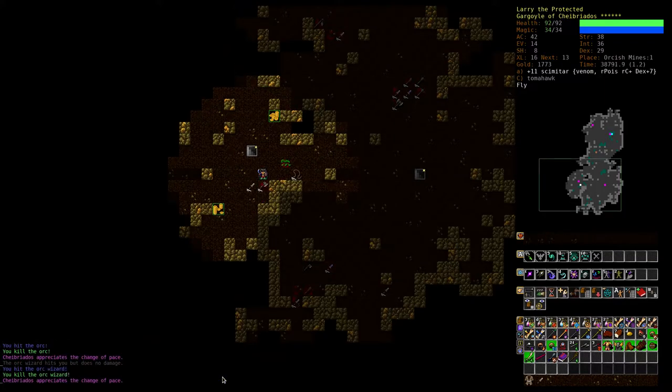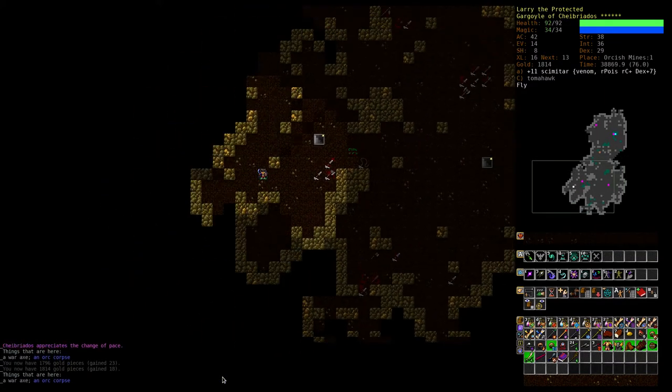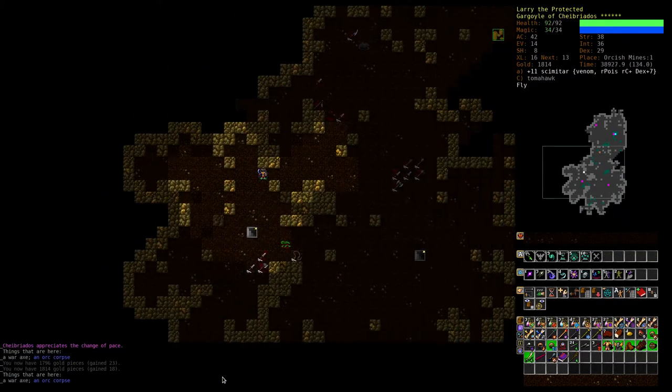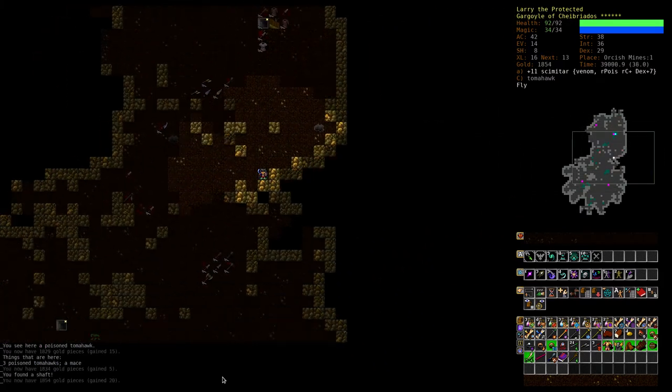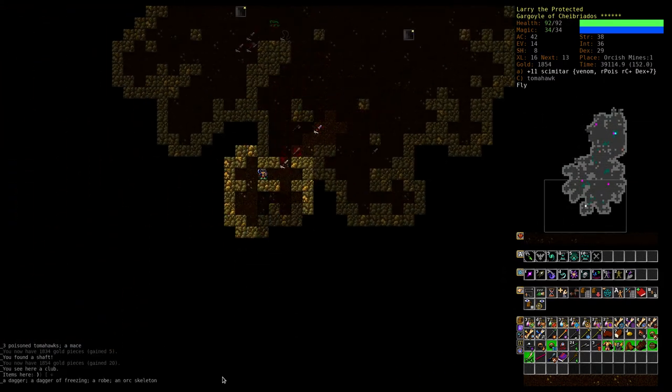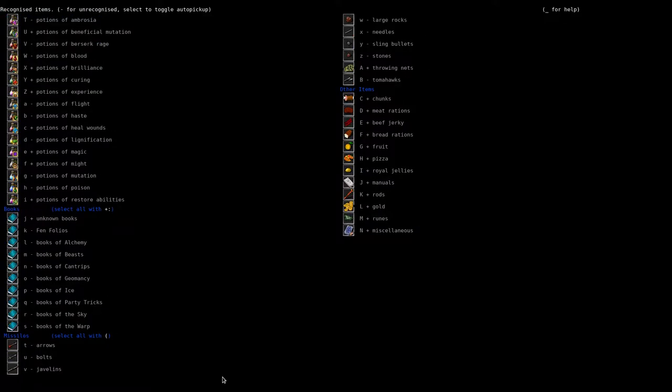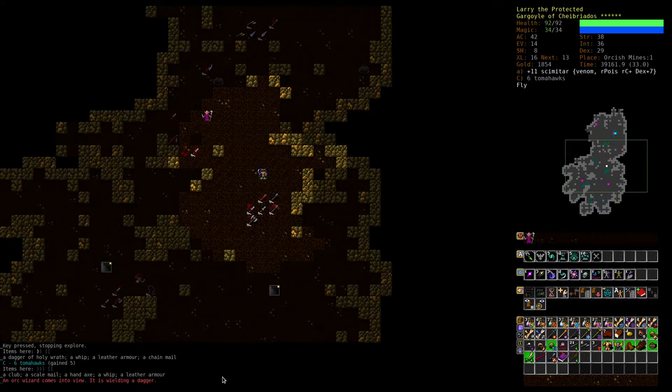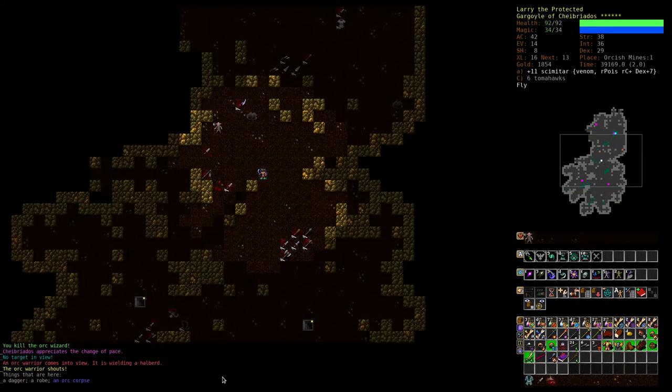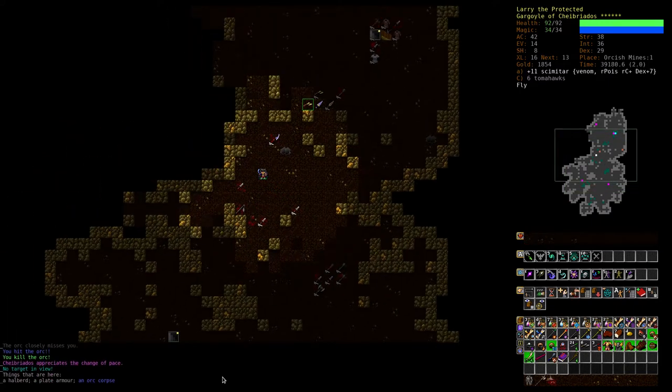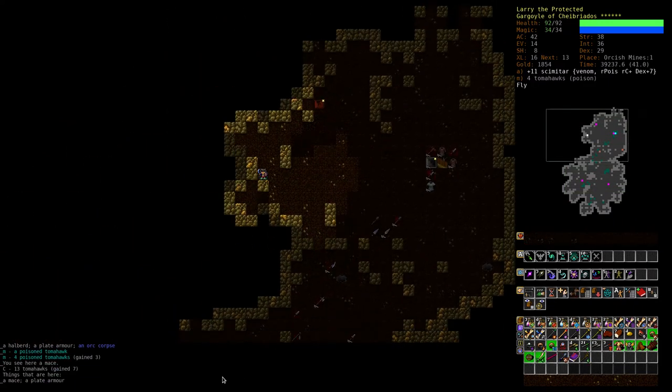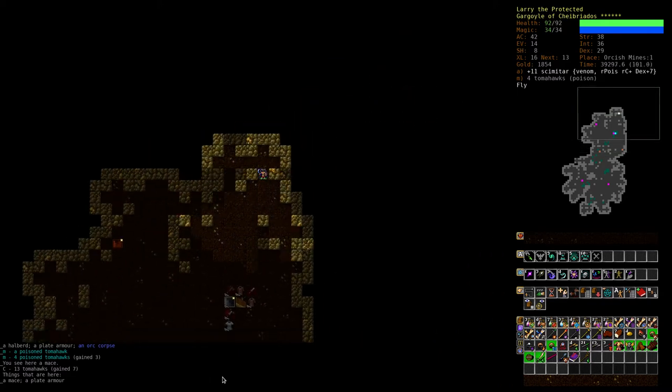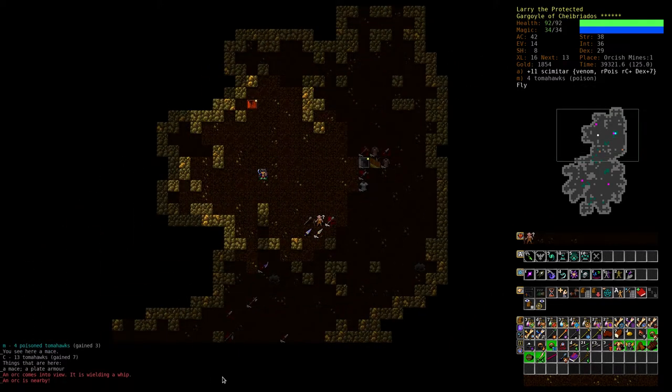Let's pick up some tomahawks. Need a good ranged non-spell option.